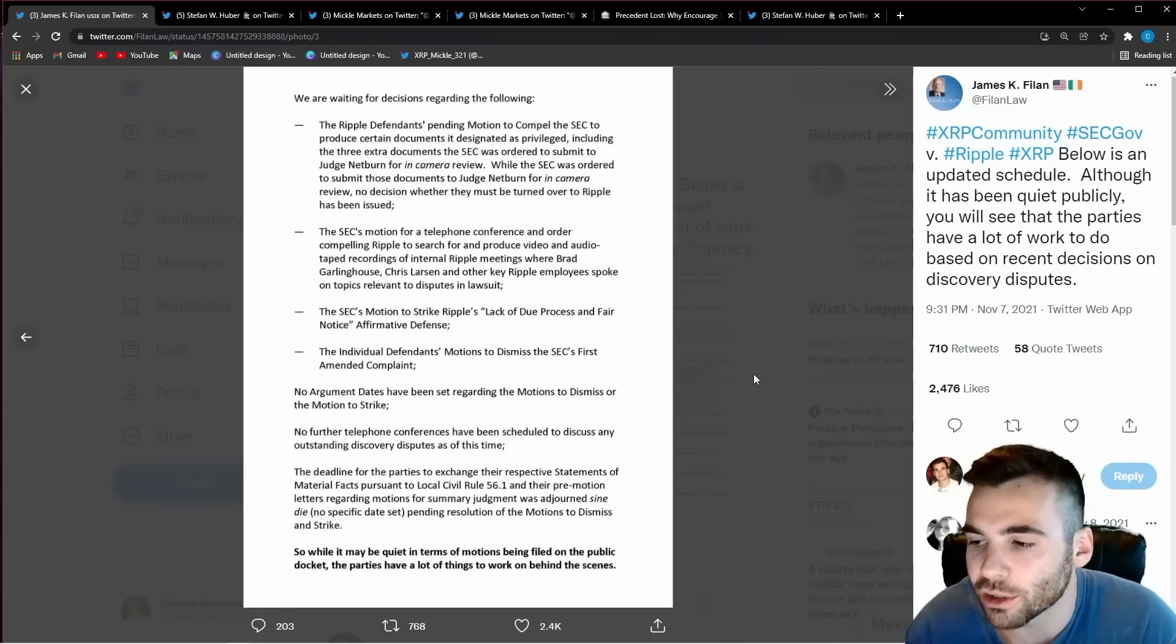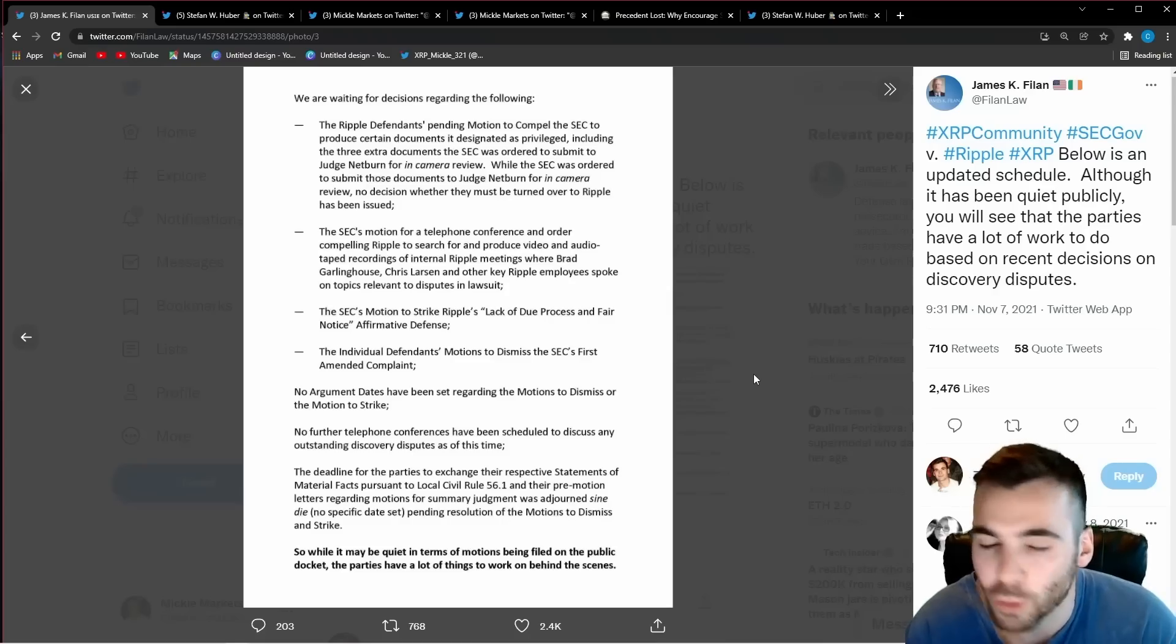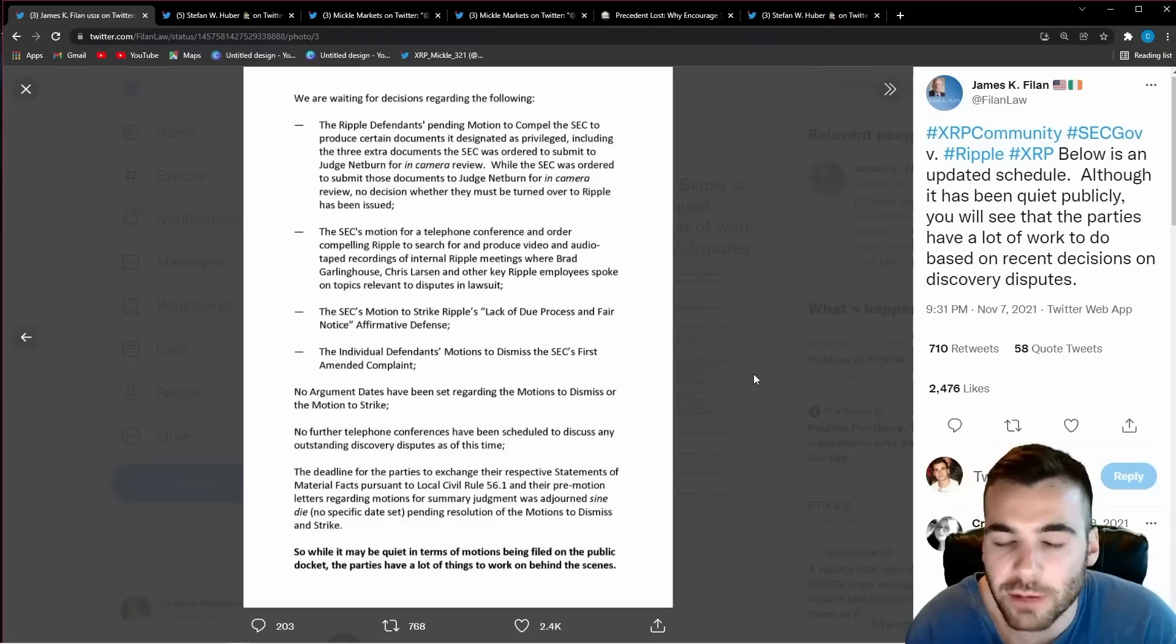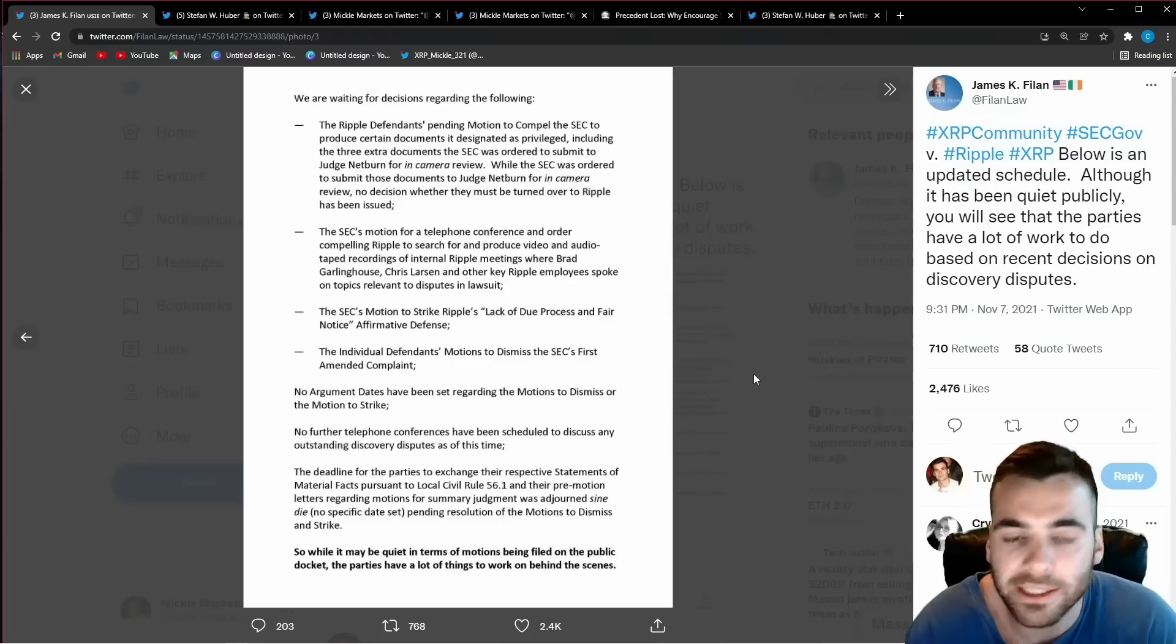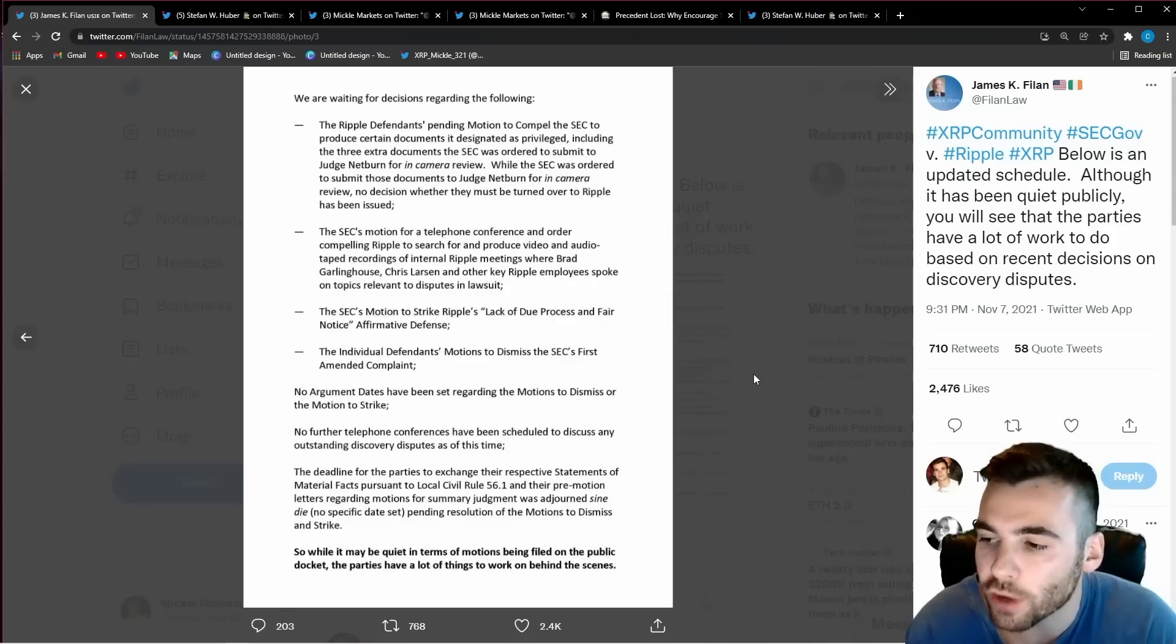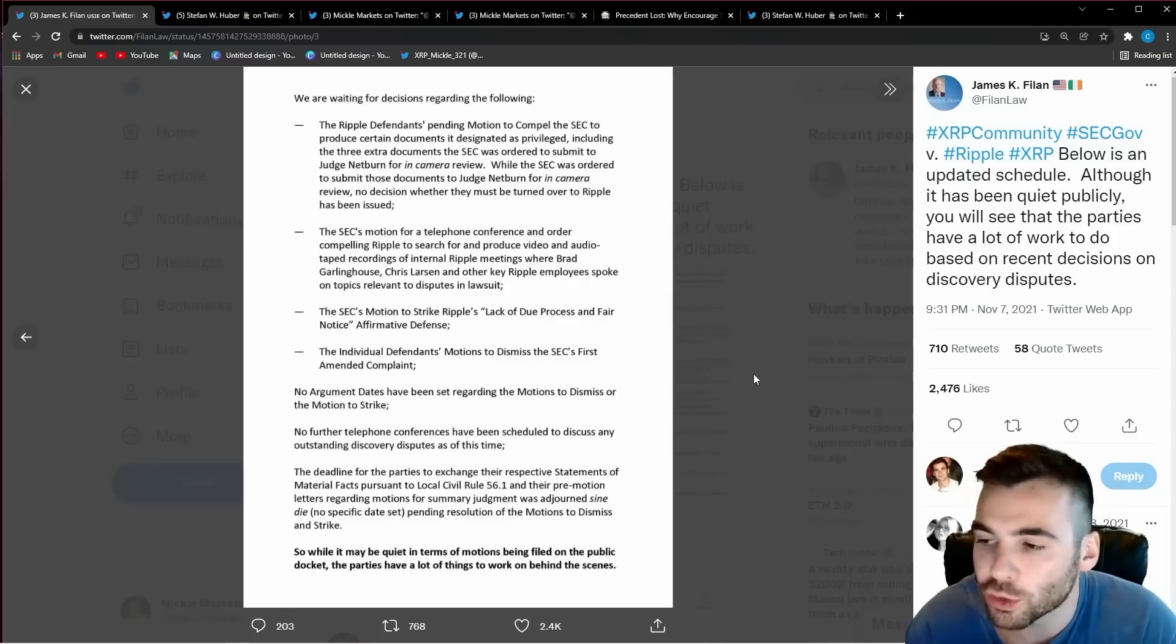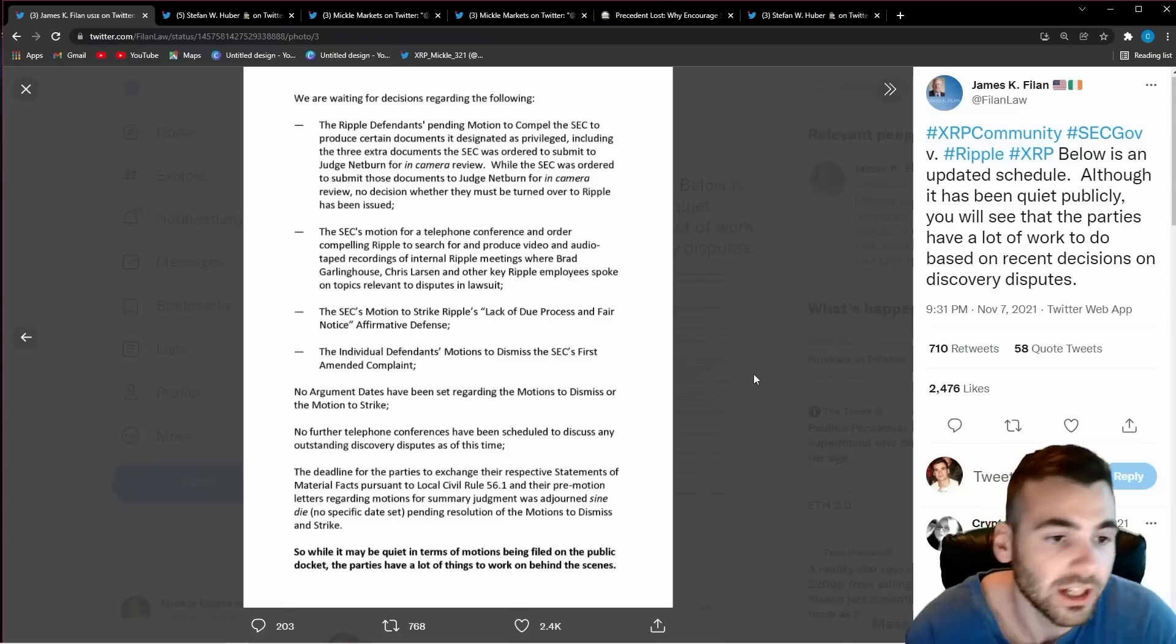These documents are very important to both sides right now and until this motion is ruled on it is going to be very hard for either side to really judge where each other are and who's going to have the settlement favoring each other.